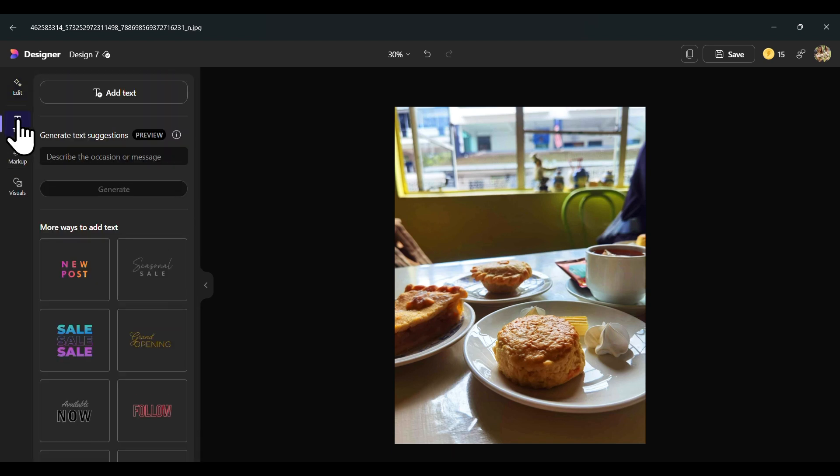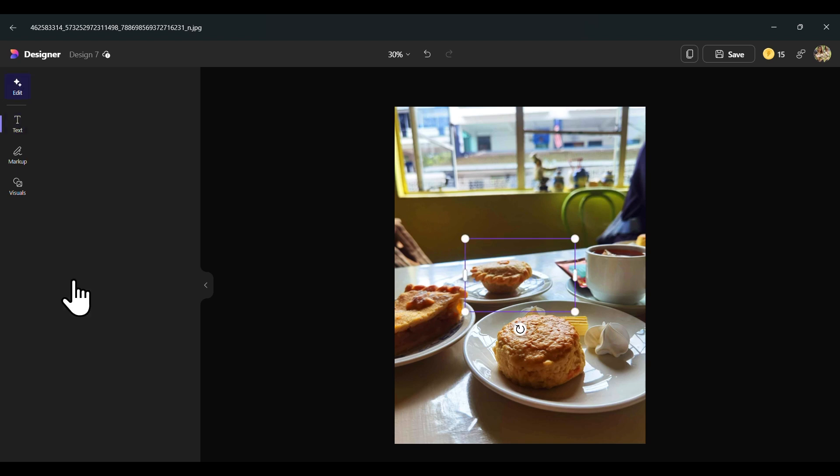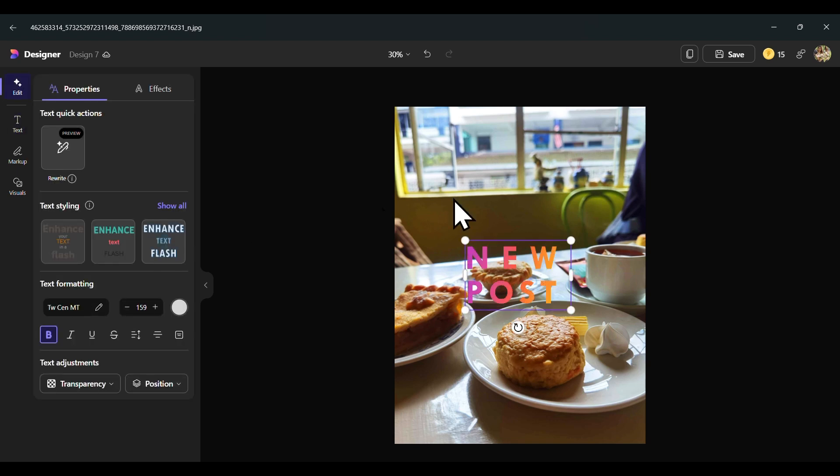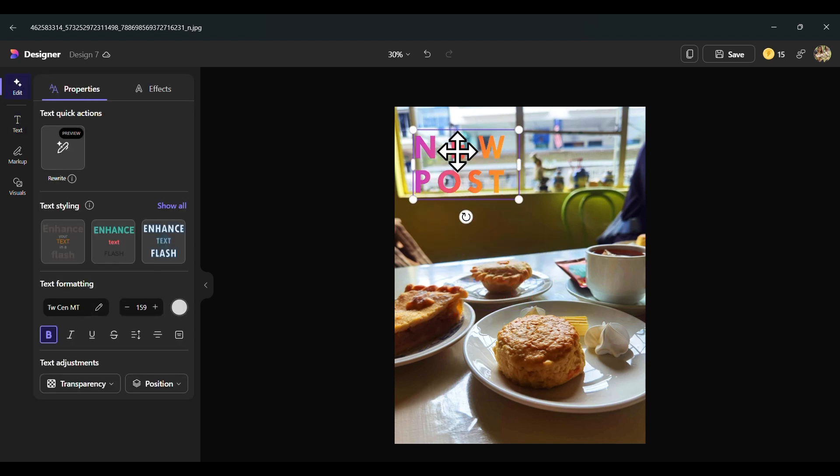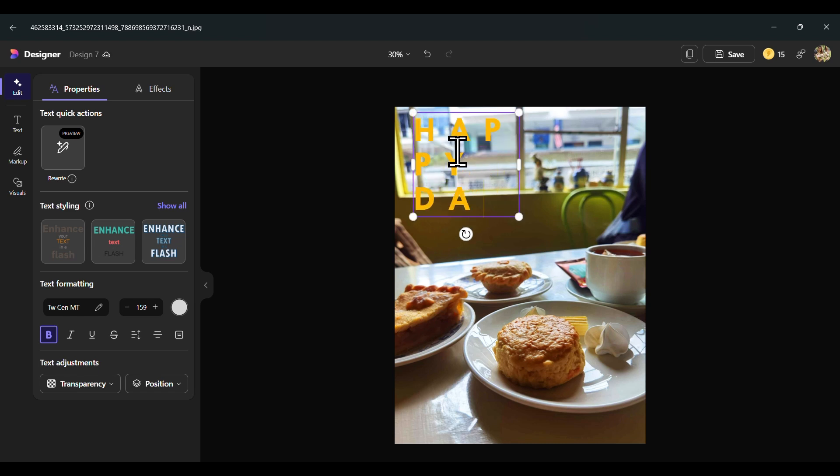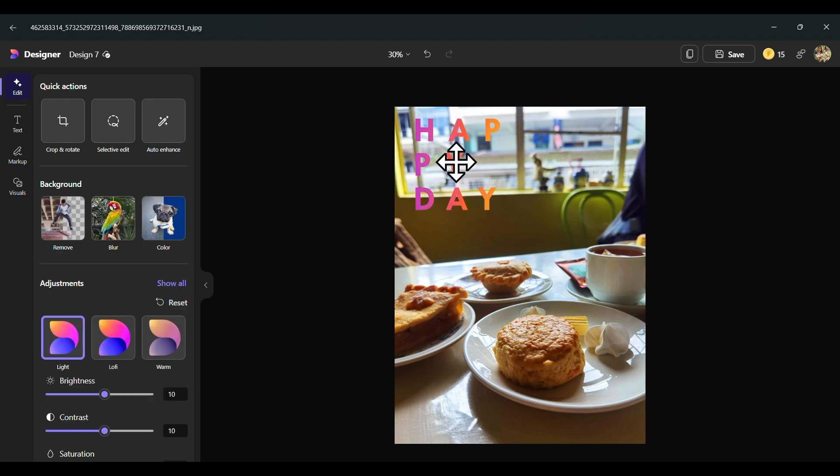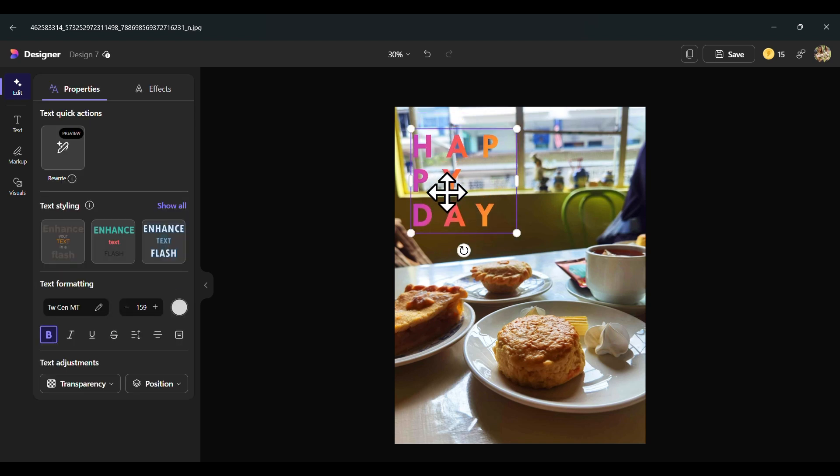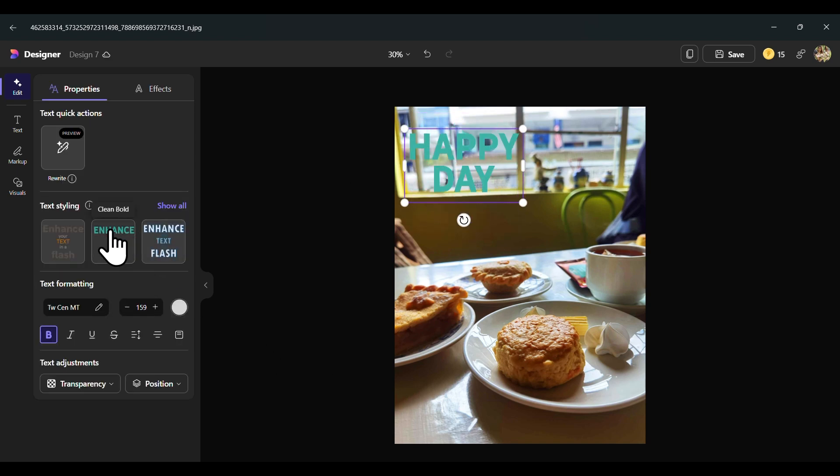In Designer, you can also add text. There's a lot of designs and styling that you can choose your text from. You can change the font, the size, bold, add filters, all up to your own creativity.